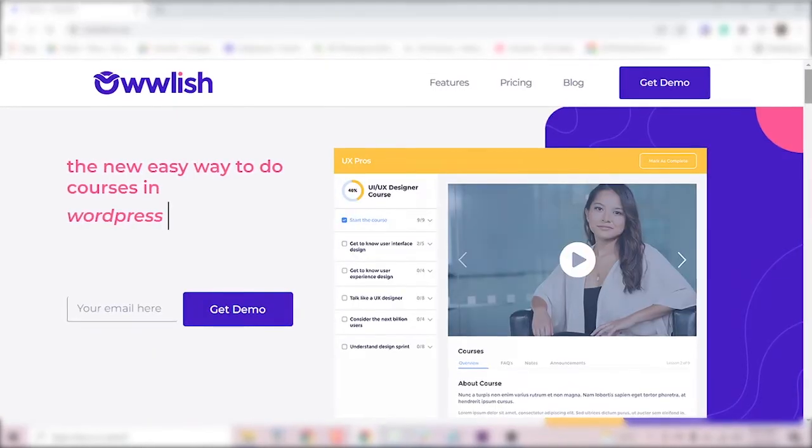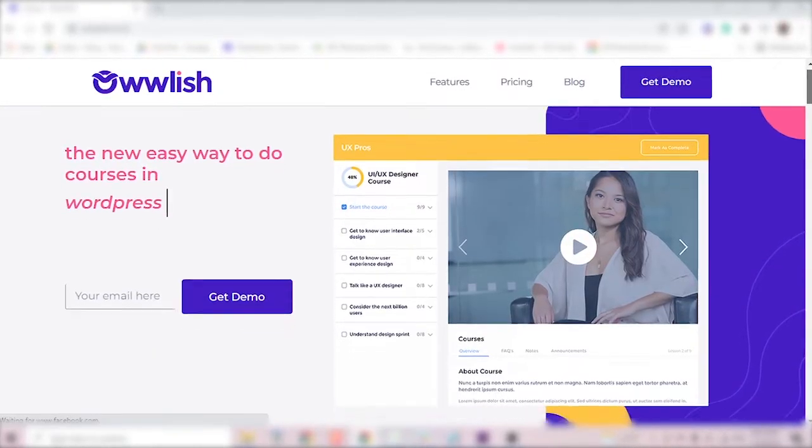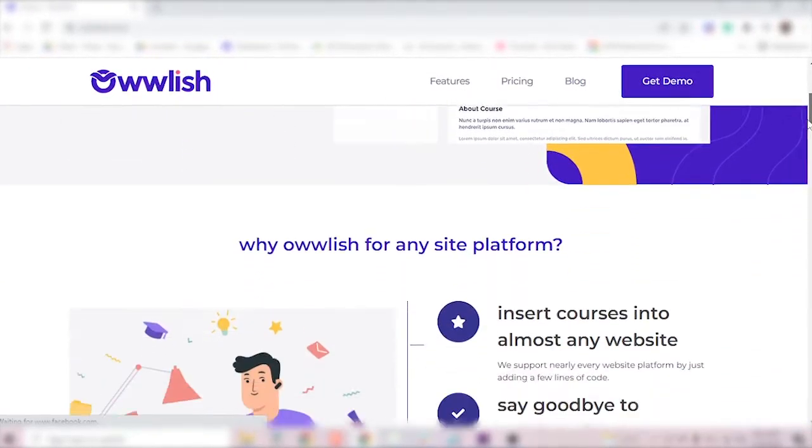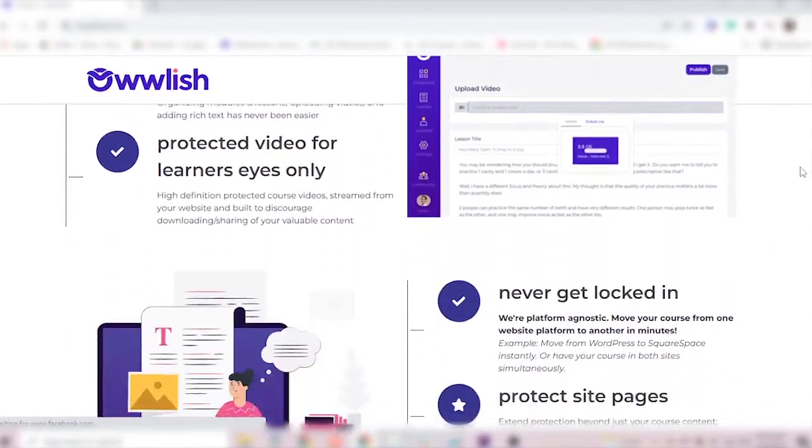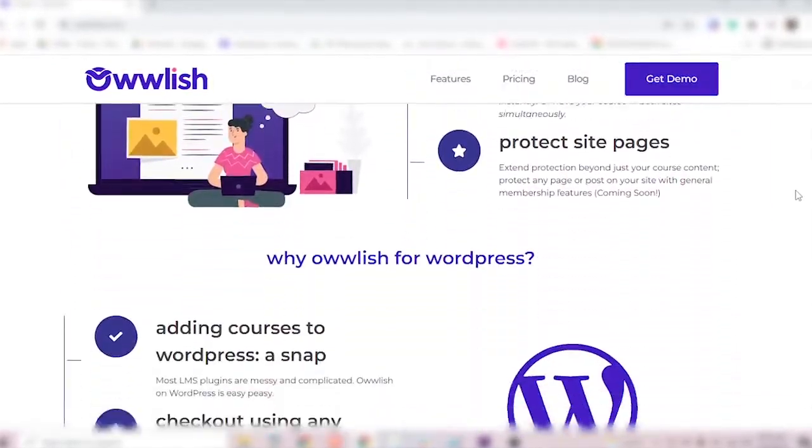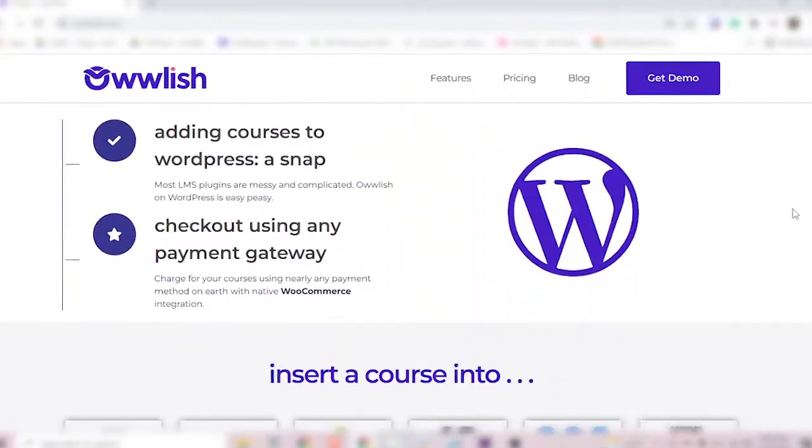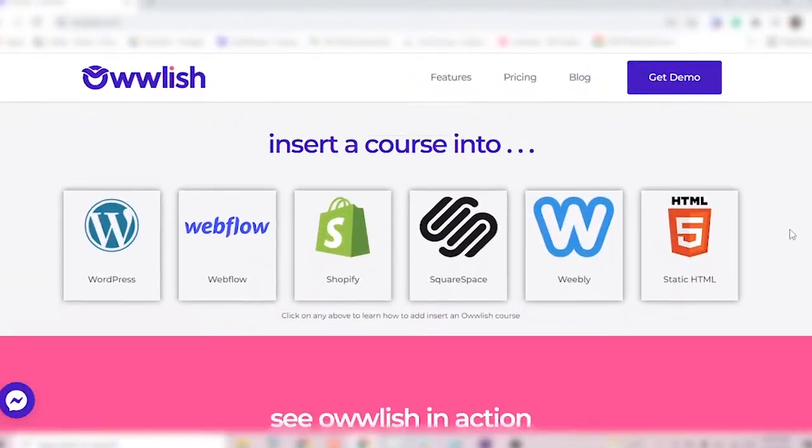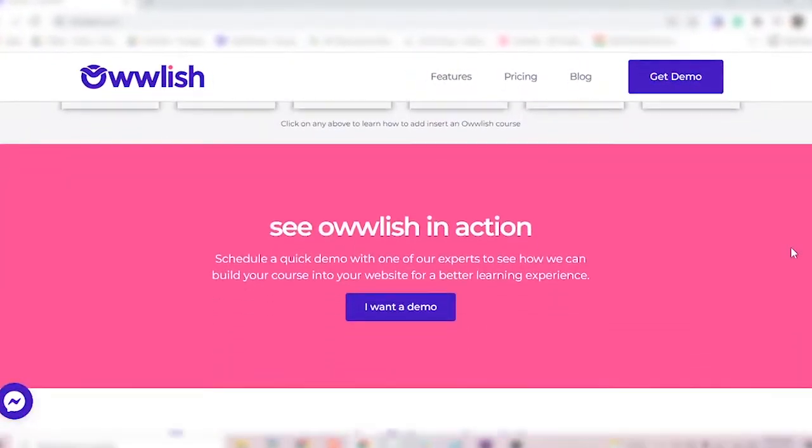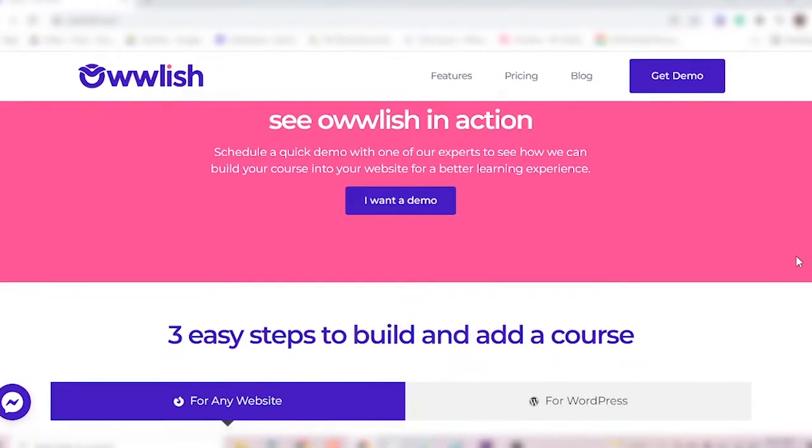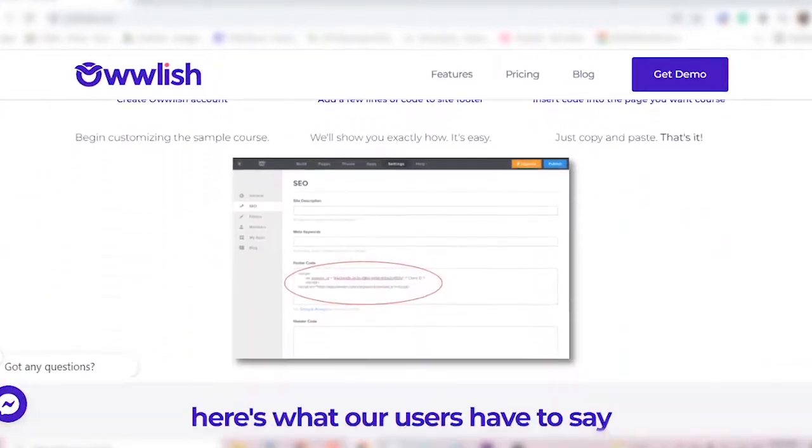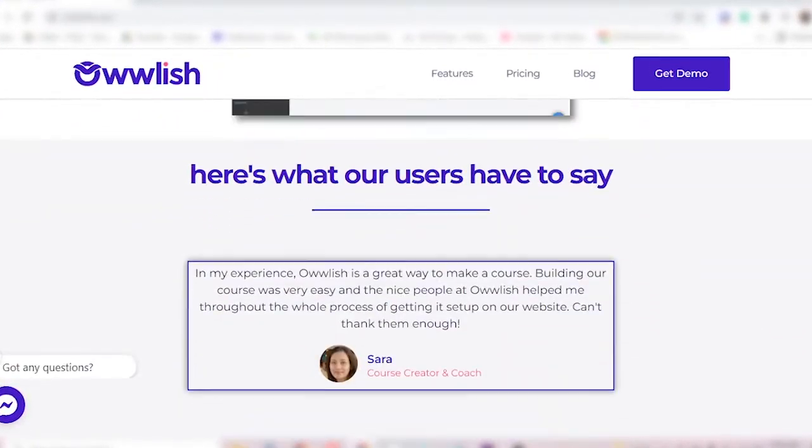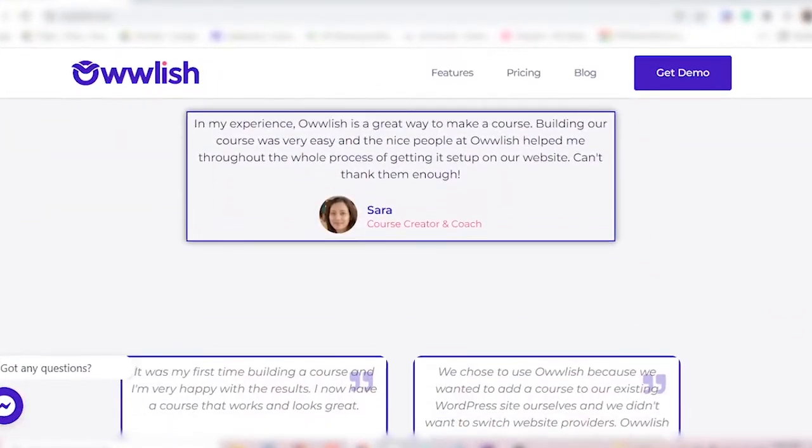If ease of use, ease of management, platform flexibility, and the ability to keep your course on your own website without having to use a subdomain are some of the things you're looking for in your course platform, Owlish might be a great match for your needs.